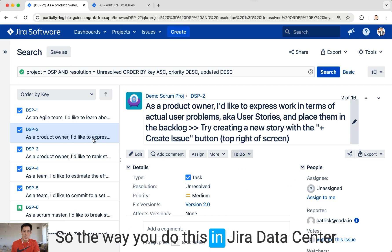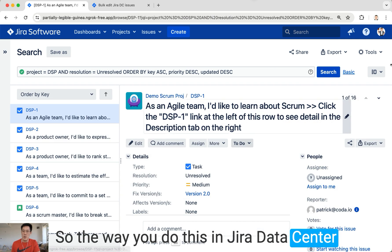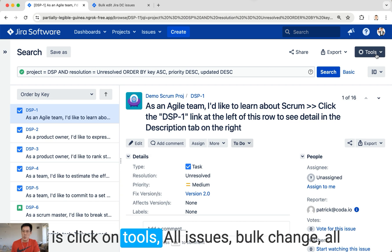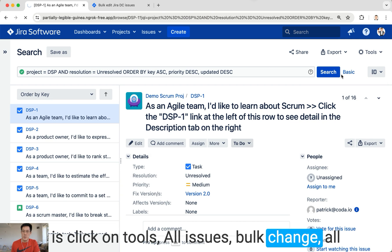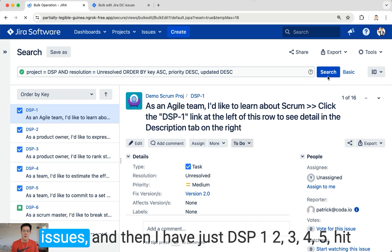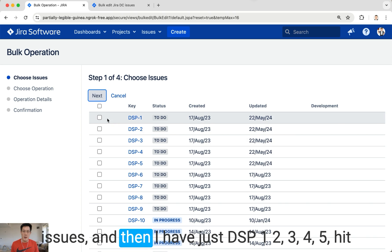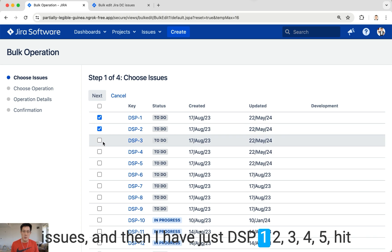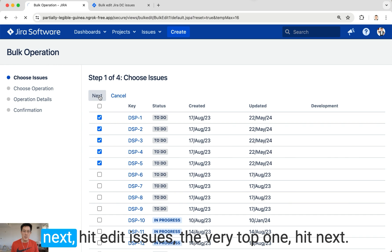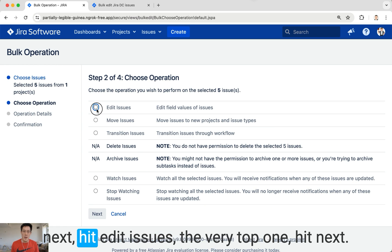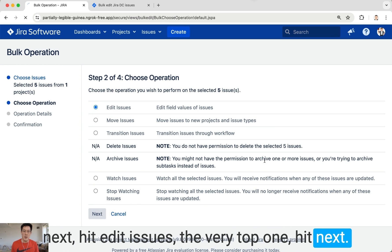So the way you do this in Jira Data Center is click on Tools, All Issues, Bulk Change All Issues. Then I have DSP-1, 2, 3, 4, 5. Next, Edit Issues, the very top one, hit Next.